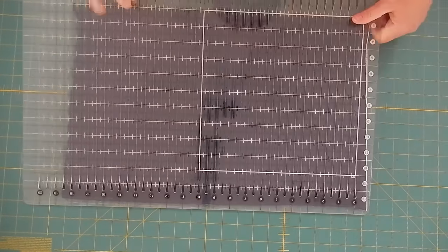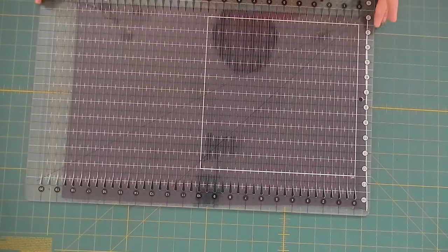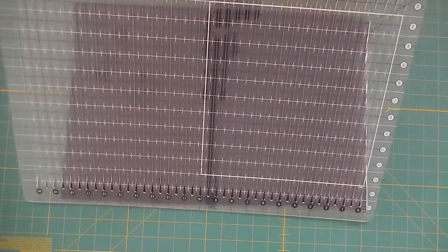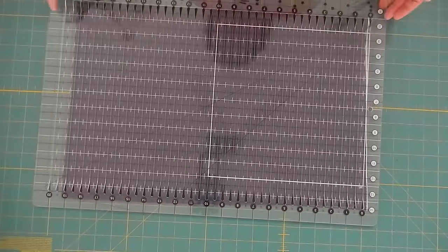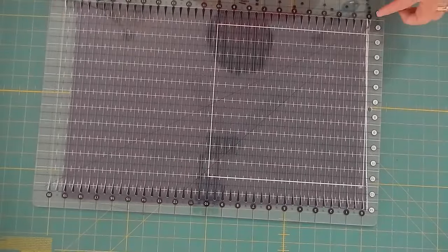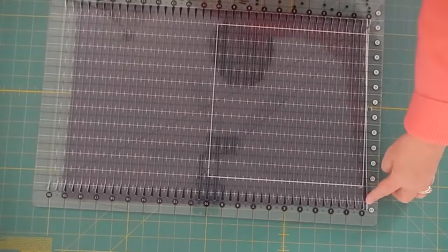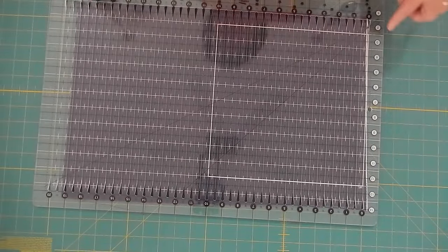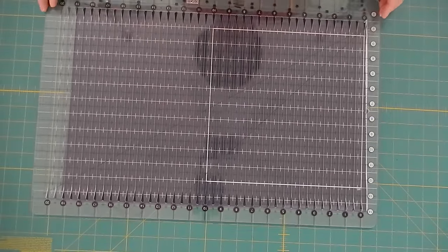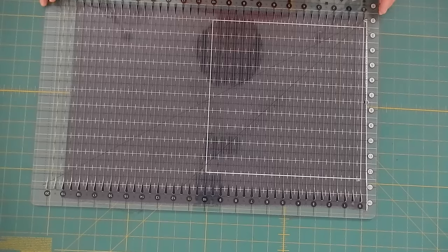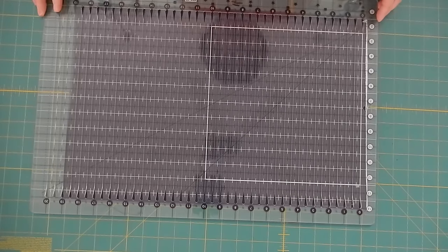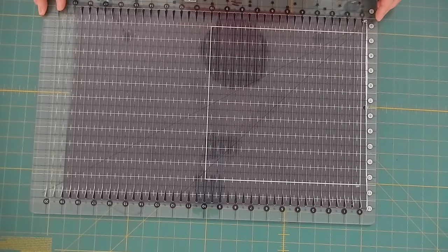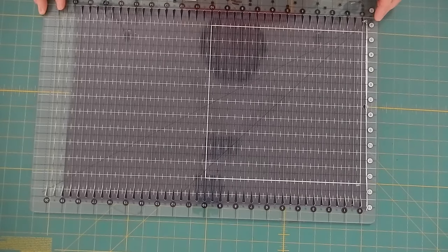So the first thing I'm going to do is take my Stripology ruler and this is 14 inches by 20 inches so it's really nice to use with things like fat quarters because it's a good size.